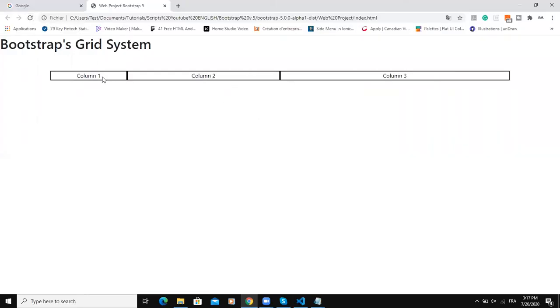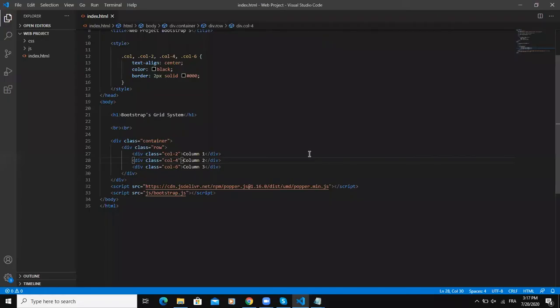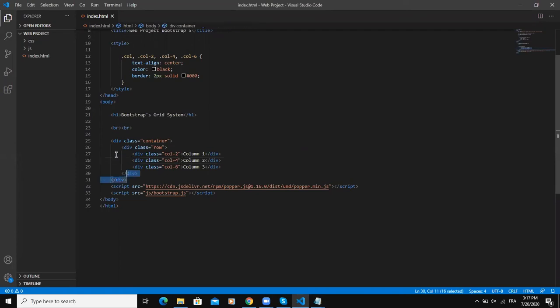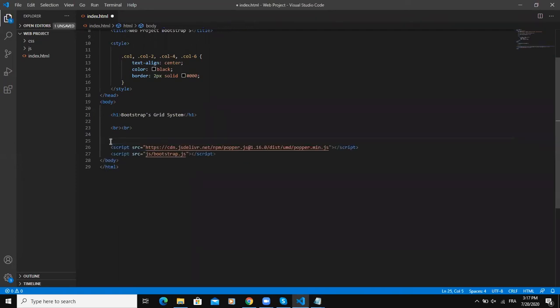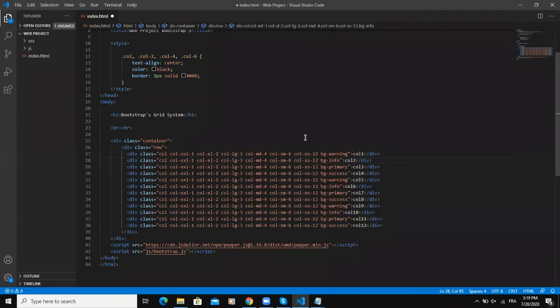So we can also define the width of a column based on breakpoints. So I'm going to delete all this and then I will write some code.